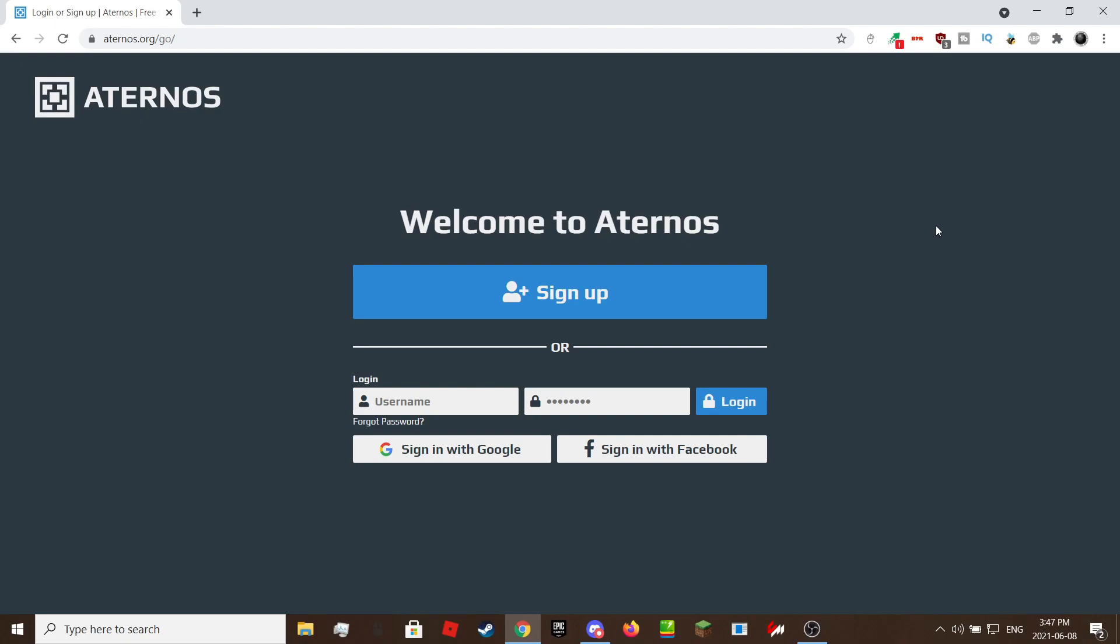First, click on sign up if you don't have an account. If you already have an Aternos account, click on login or login with the services below.